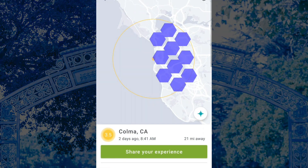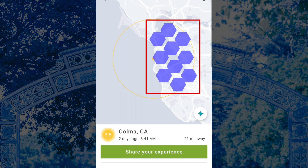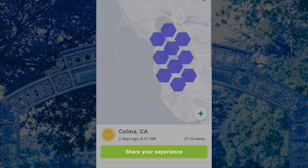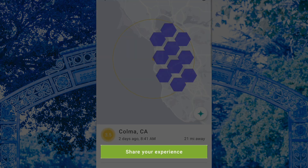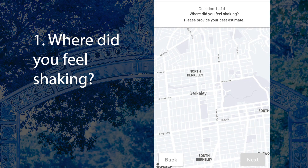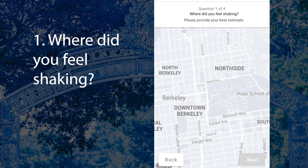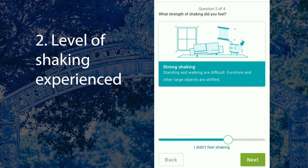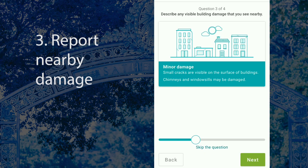The earthquake event page will show you a map with hexagons representing reports from users like you. You can click on 'Share Your Experience' to submit your own report. It will ask for your approximate location, then you can select the level of shaking you experienced. Next, you can report on nearby building or road damage you observed. This will help other users know what to expect in the area after the shaking.